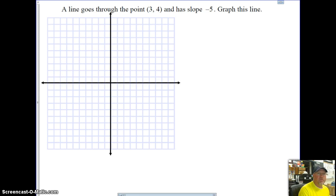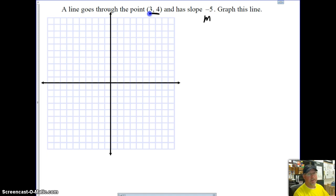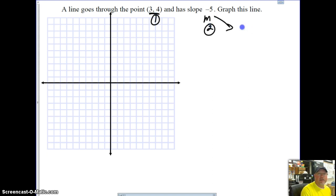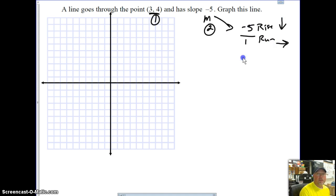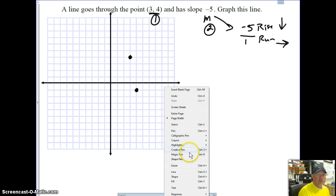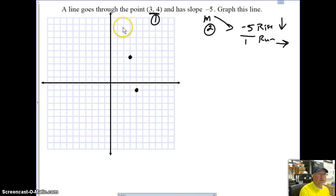If we're given a point and a slope, the point isn't necessarily our b, but it is a point on the graph. We graph the point first, then work the slope off of it. With a slope of negative 5, we think of it as negative 5 over 1 — rise goes down, run goes right. So we go down 5, right 1 to find the next point. We only need 2 points for the line, then add arrows.